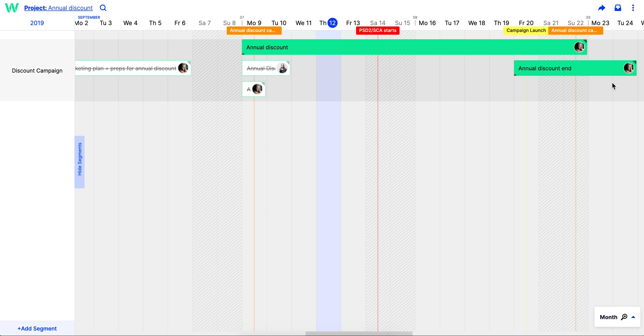Before you begin creating your project roadmap, there are a couple of things you should do. First, you should add all the important details to a timeline. You can see I've done this here for our annual discount campaign.